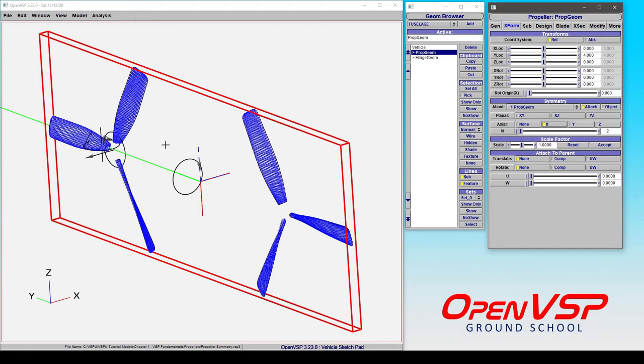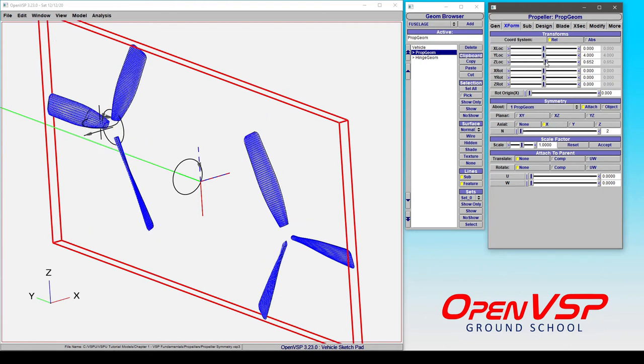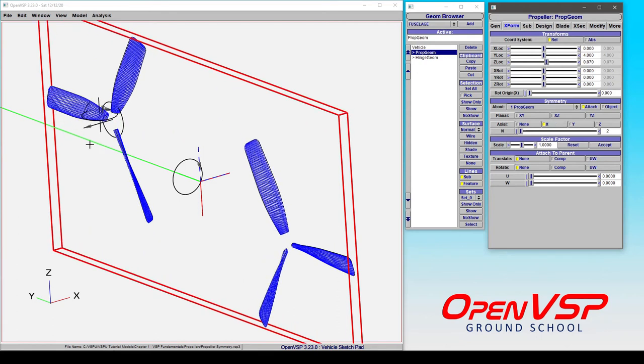Now, technically, from this position, that worked. But let's see what happens when we change the Z position. You can see that one has come up and the other obviously went down. Because we're reflecting axially about this X-axis. So, that's not the way to go about this.